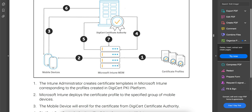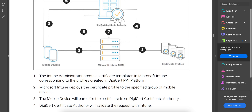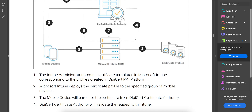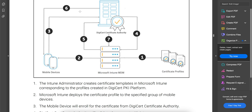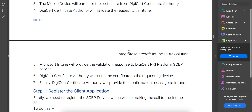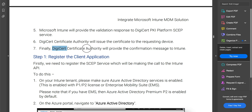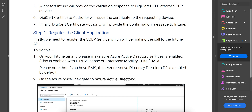Microsoft Intune will deploy the certificate profiles to the group of mobile devices. The mobile devices will then enroll for certificates from DigiCert Certificate Authority. The DigiCert CA will validate the request with Intune — you can see this in step four. Since Intune is cloud-based and DigiCert is also cloud-based, once validated, DigiCert CA will deliver the certificate to the mobile devices. Finally, the DigiCert CA provides a confirmation message back to Intune.